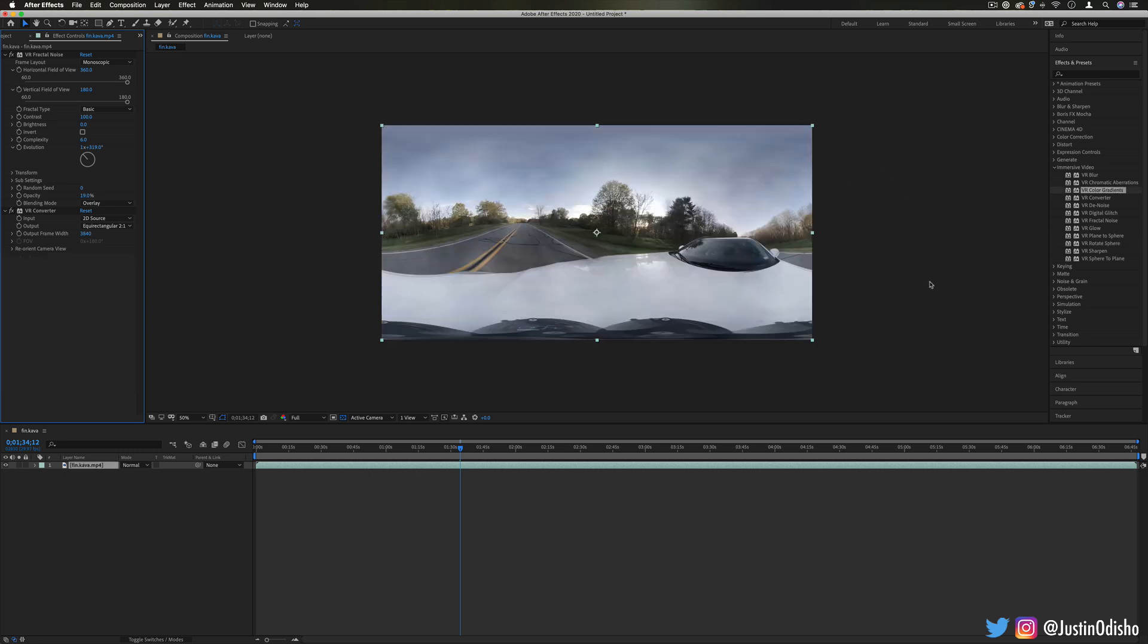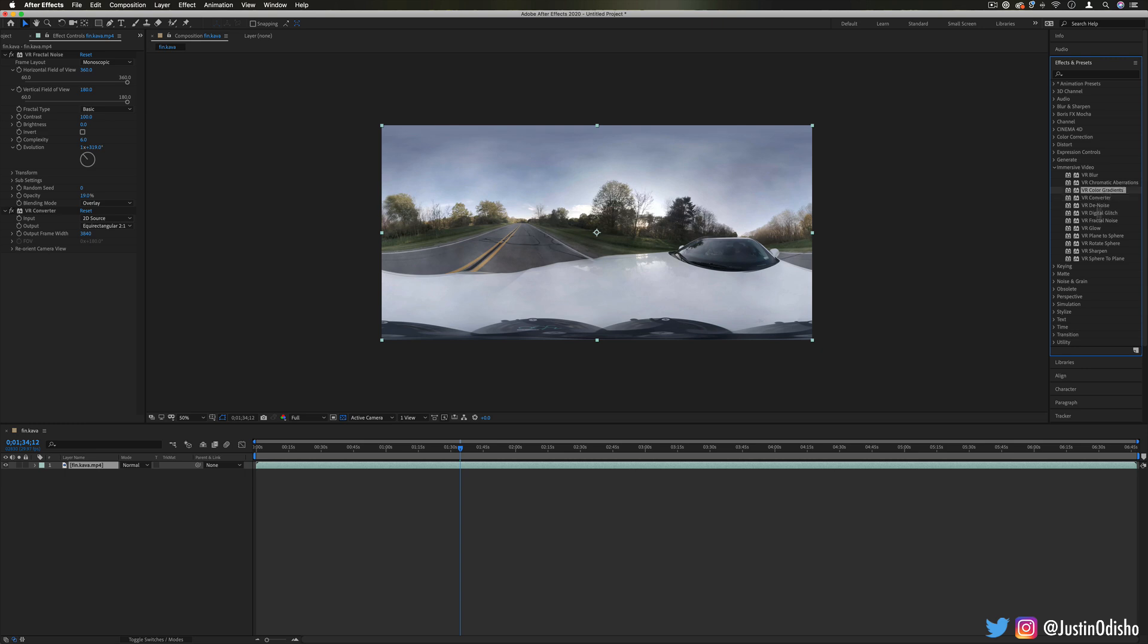But that's basically it, that's a basic introduction to what this immersive video section is for. We have some stuff that can be cool on just general clips and some that are meant to work and manipulate 360 clips.